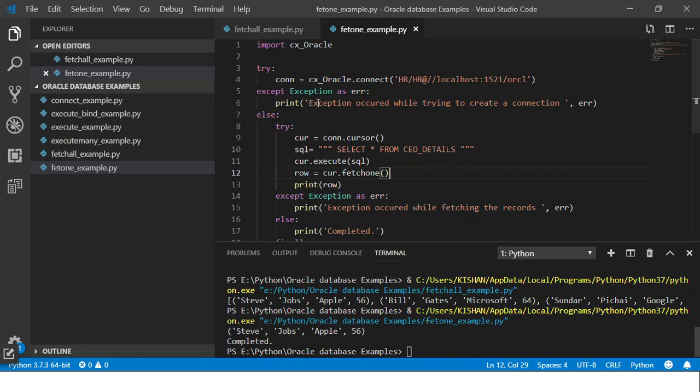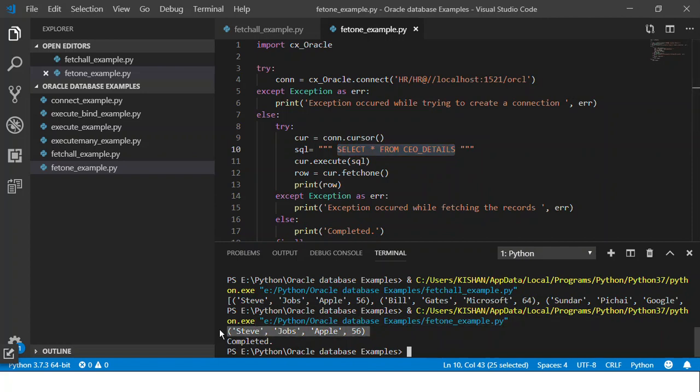So when I run this code, as you can see I have given select star from CEOs. It should have returned all the data that is in the table, but here it just returned one tuple. That is what is meant with fetchone method. When you execute it you get one record.